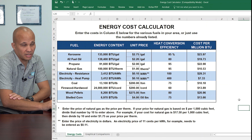So hopefully between that discussion and the heat pump savings calculator, you'll be more prepared to discuss with your customers how much energy they might save by switching over to a heat pump or switching over to a more efficient heat pump. Thank you guys for your time and watch some of our other videos on energy saving calculations for boilers, furnaces, AC, and all that great stuff. Thank you.